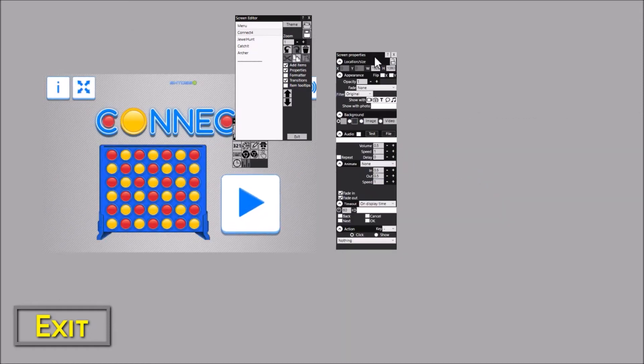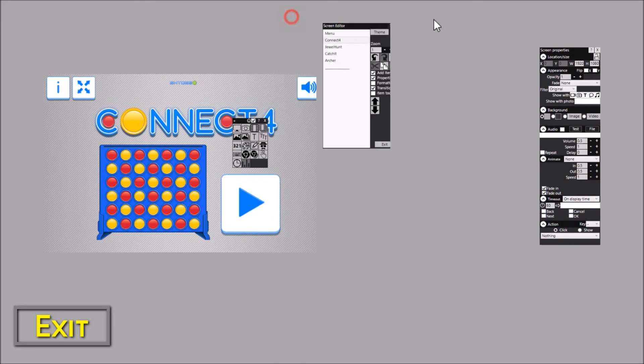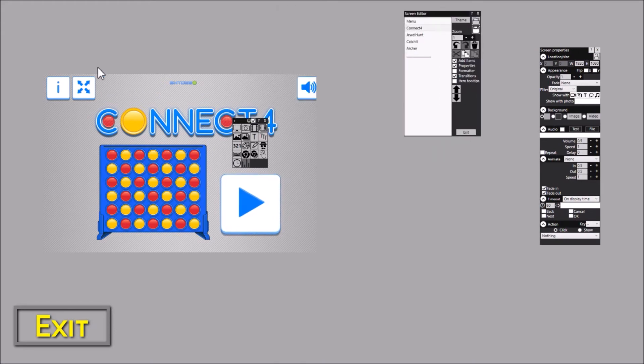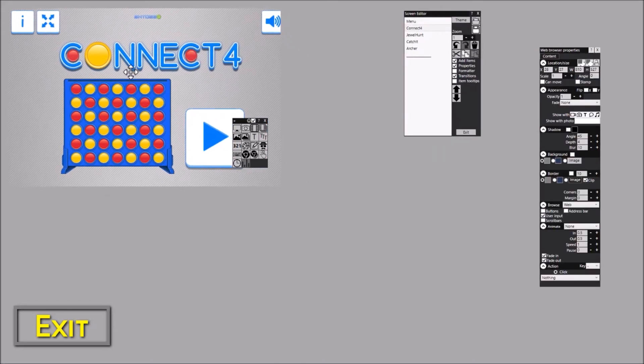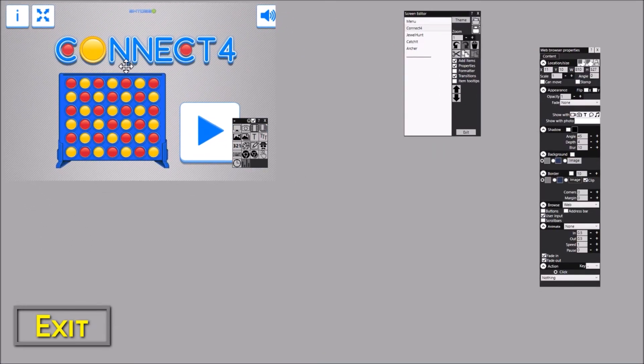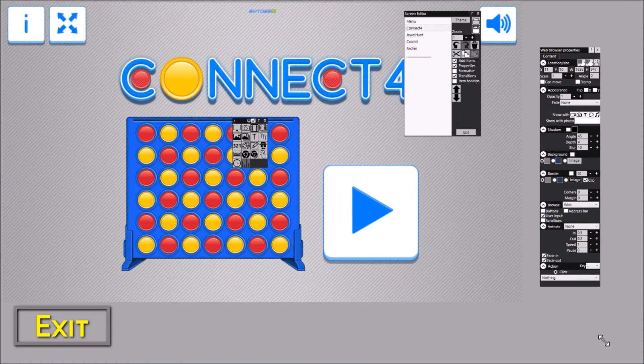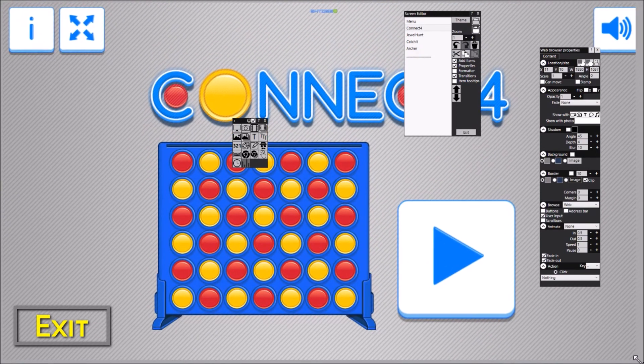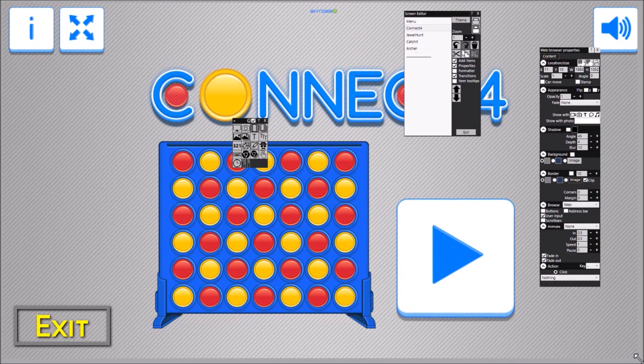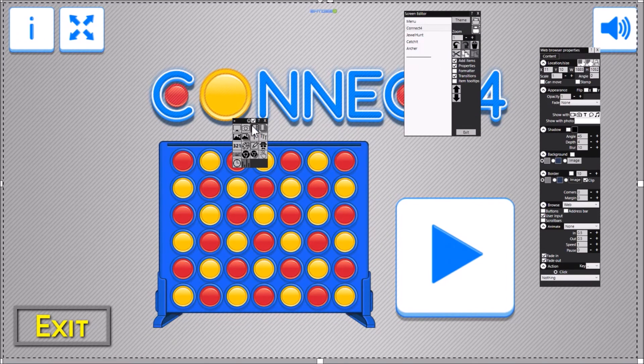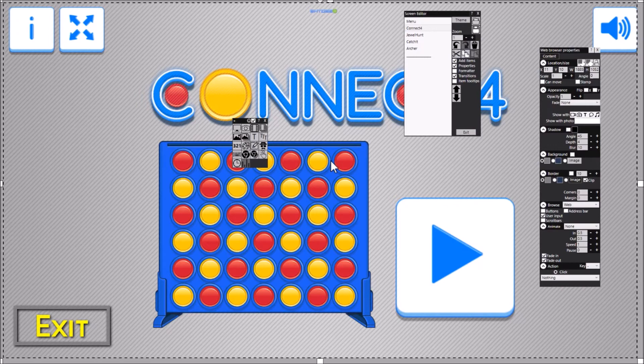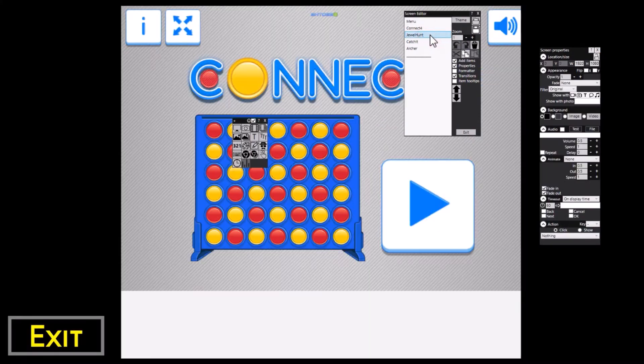Now obviously each of these games have different real estate. The Connect 4 is a four by three aspect ratio game, so you can actually size it to fit the Rightbooth screen. Now notice that there's nothing around this web browser. There are no tabs, there's no URL bar or anything. It's just a very clean interface for that game. And I've done the same on the other screens as well.